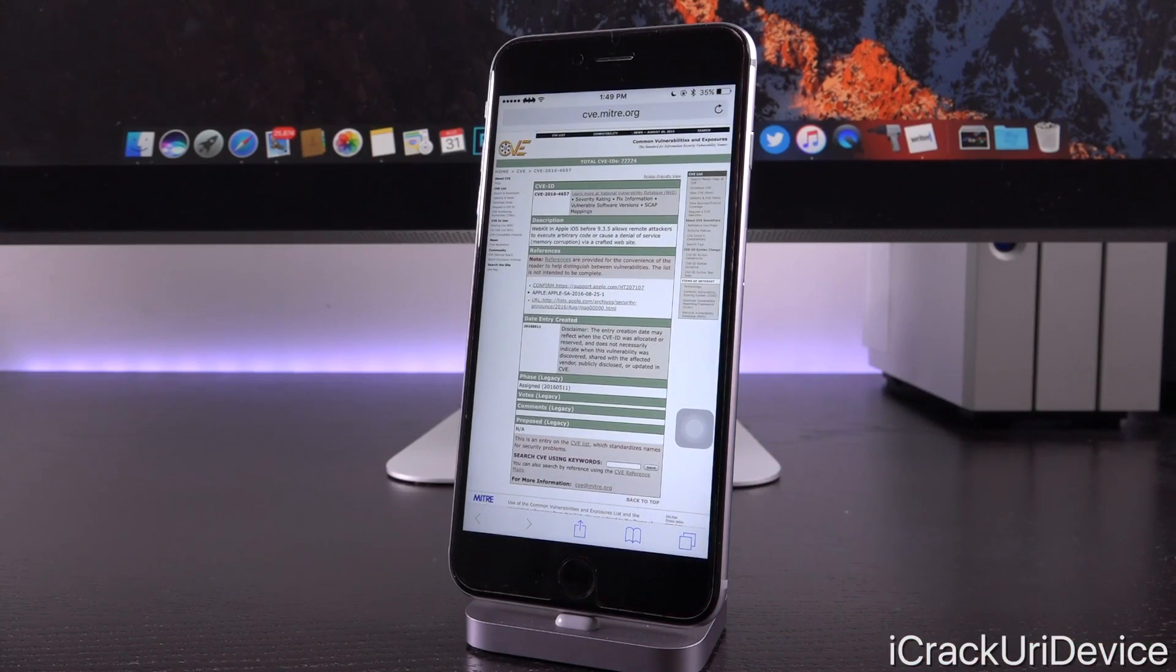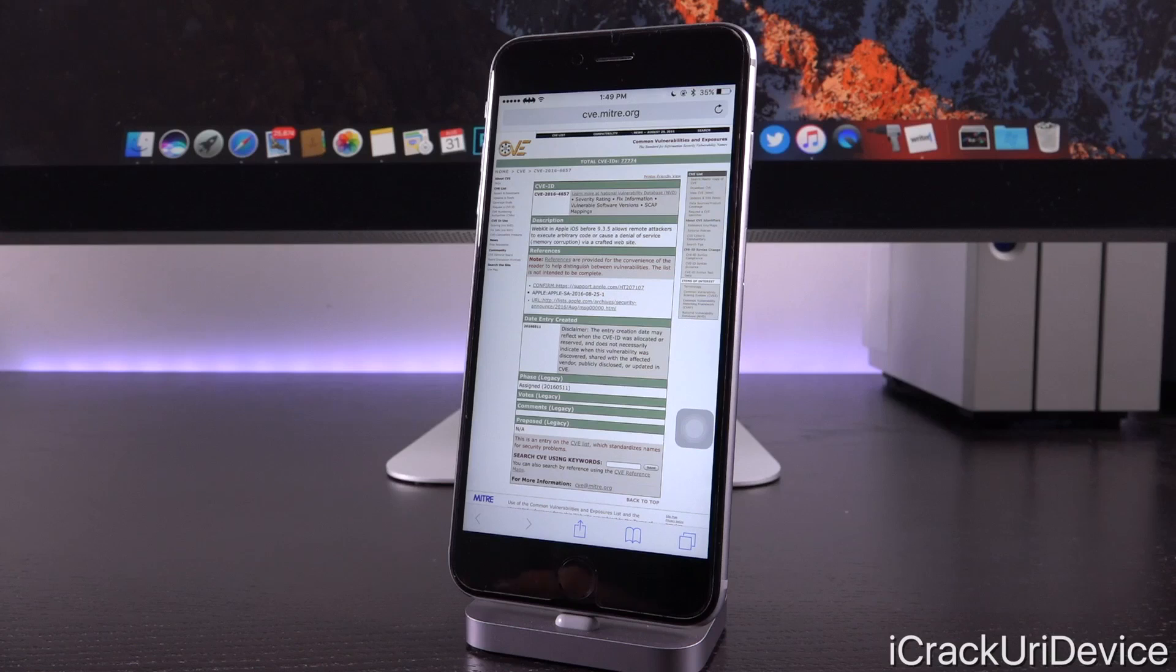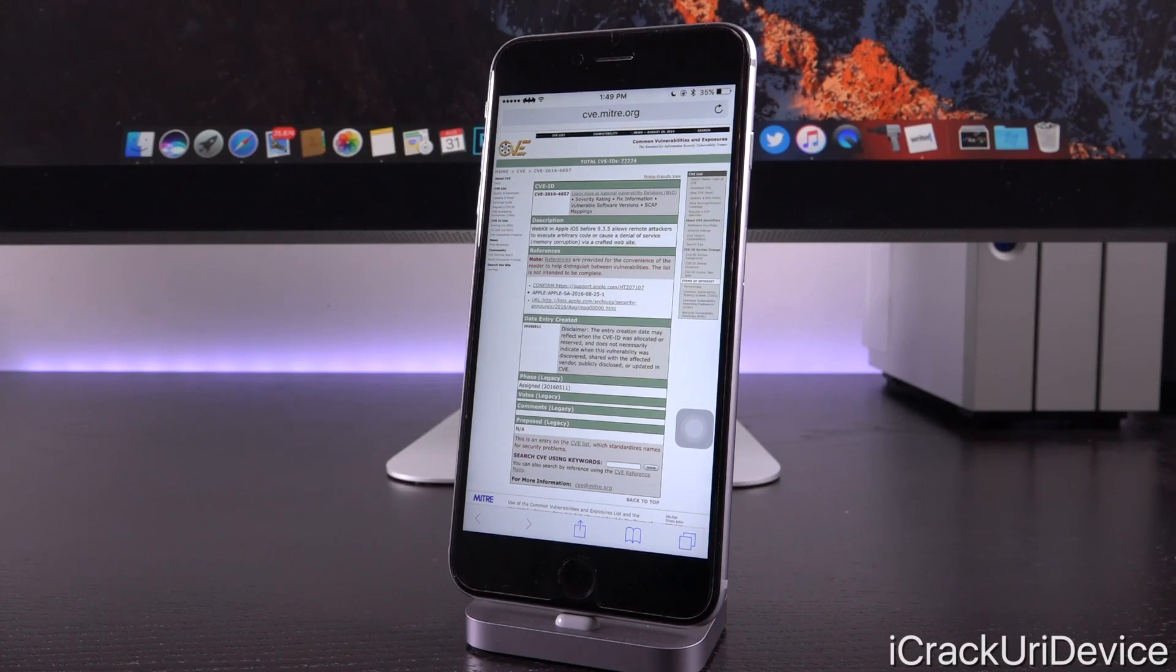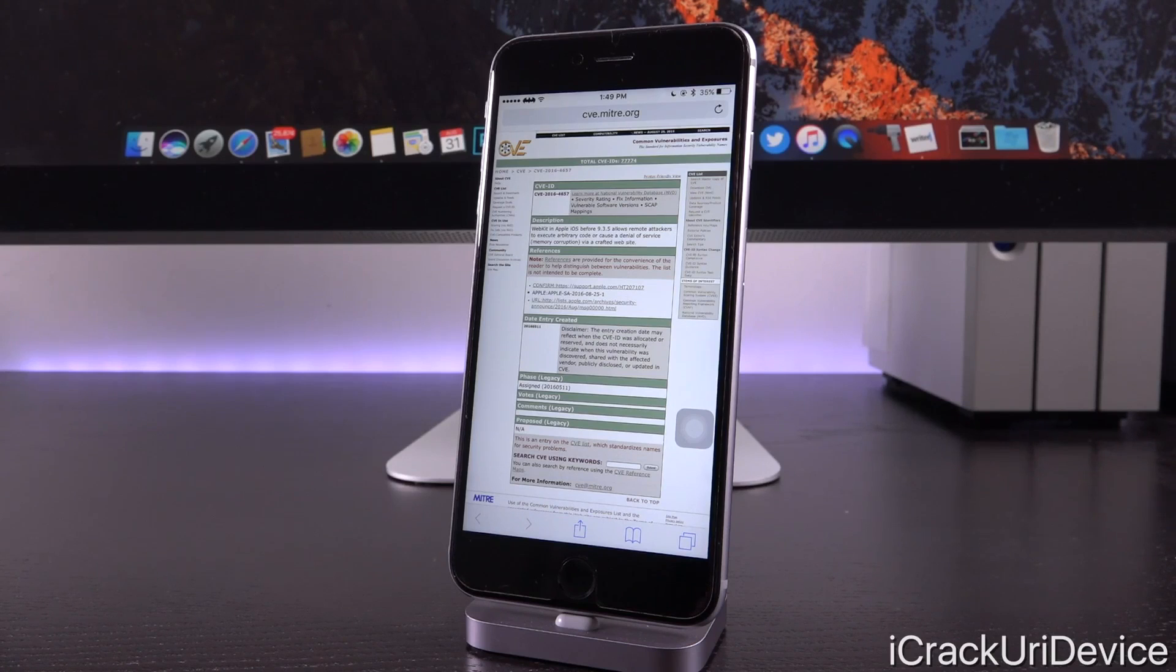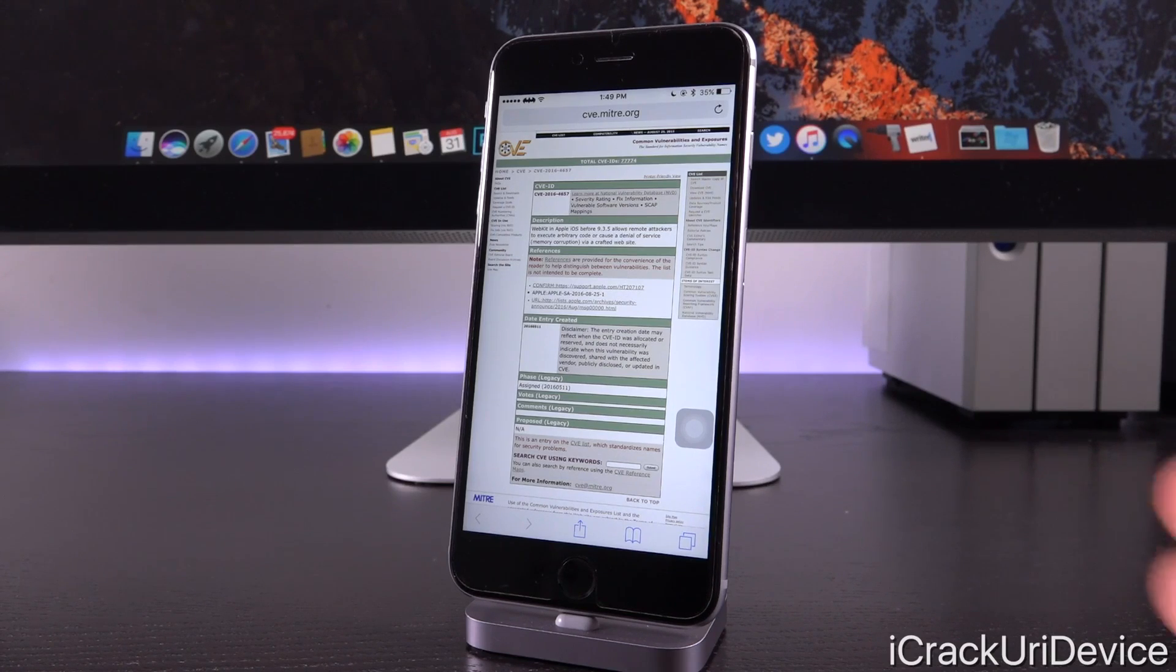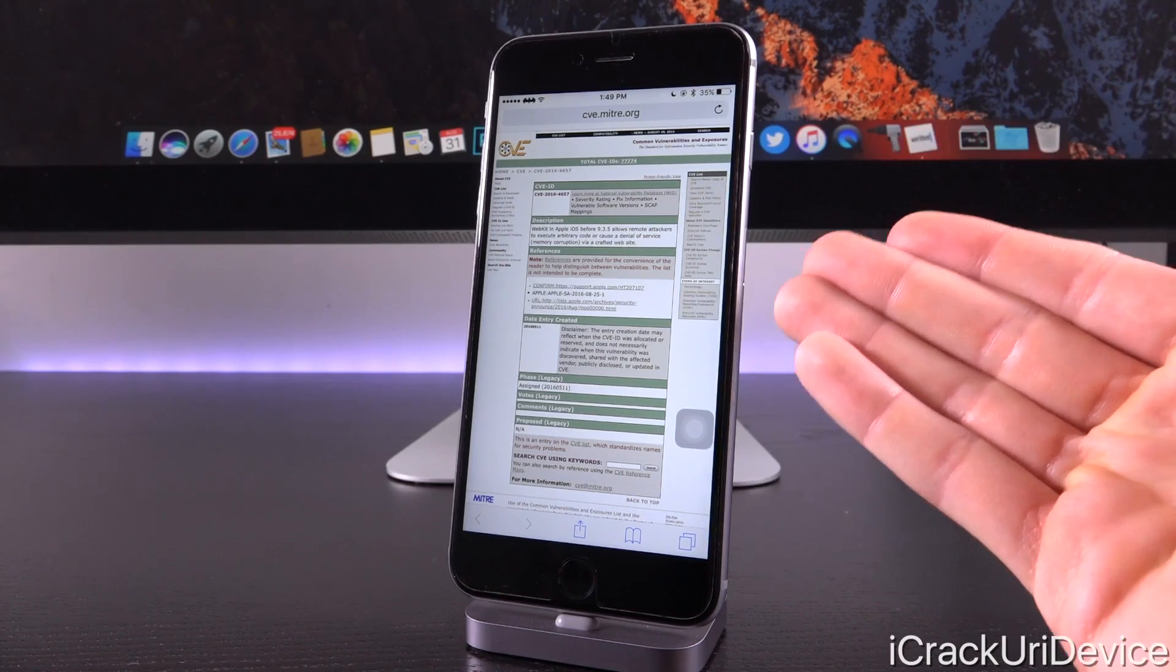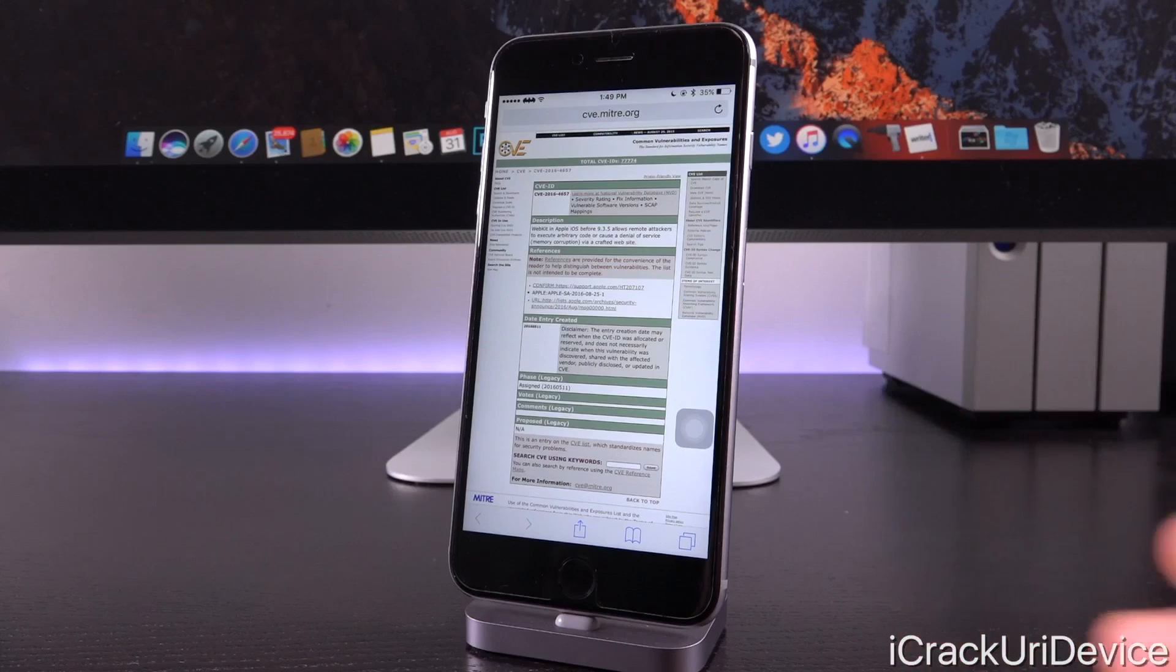Again, remember, these vulnerabilities are still not public. It's public knowledge that they are patched in 9.3.5, but they don't say exactly what is patched or how it's patched. And furthermore, even if this information becomes public knowledge, which it almost certainly will...